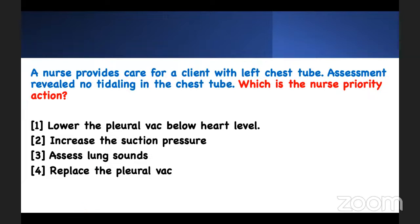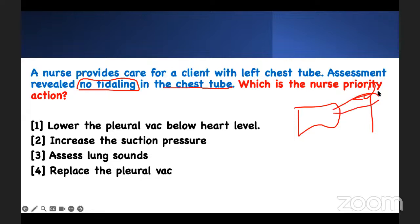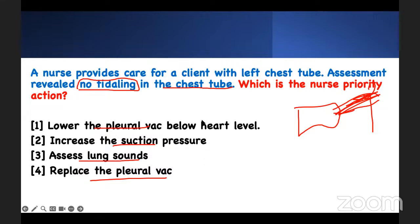A nurse provides care for a client with a left chest tube. Assessment reveals no tidaling in the chest tube. What is the next priority action? I'm using the content to create a question — think about it. You have a chest tube connected to the patient and there's no tidaling — no up and down movement. What do you want to do? Lower the Pleur-evac? Increase the suction? Assess the lung sounds? Or replace the Pleur-evac because it's probably broken?